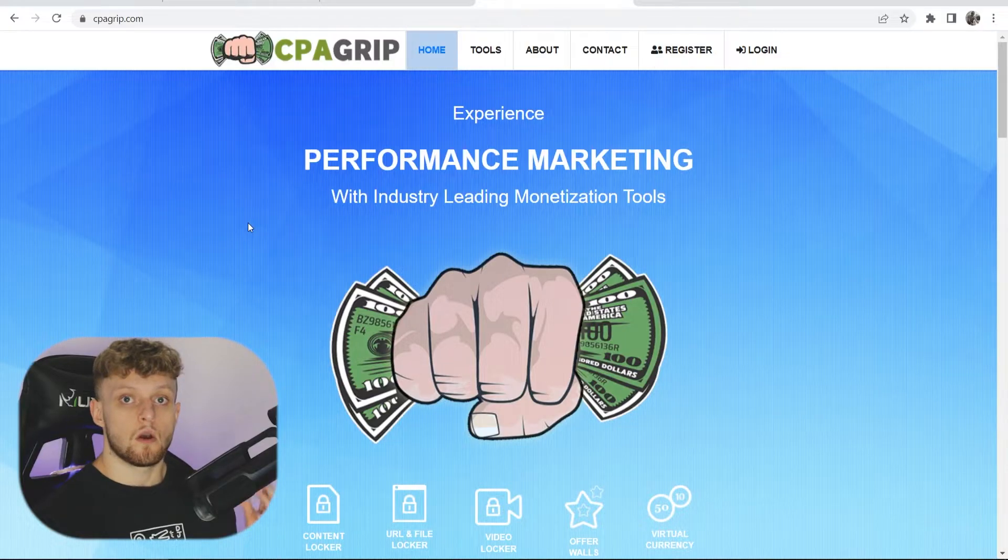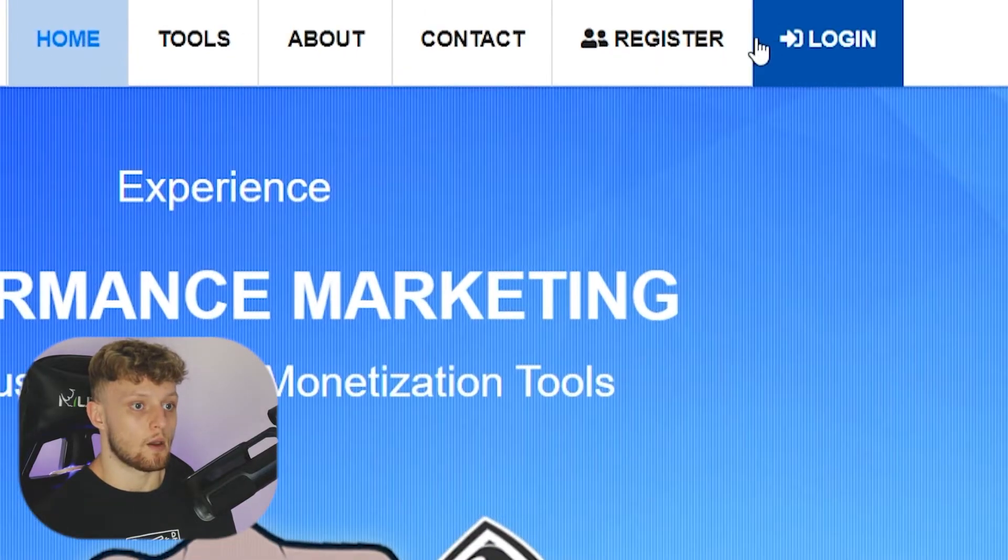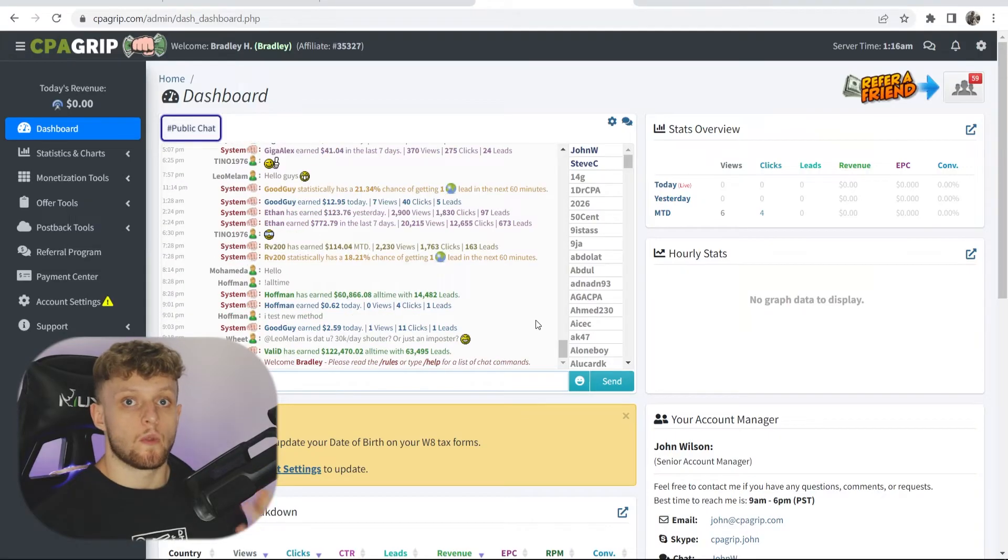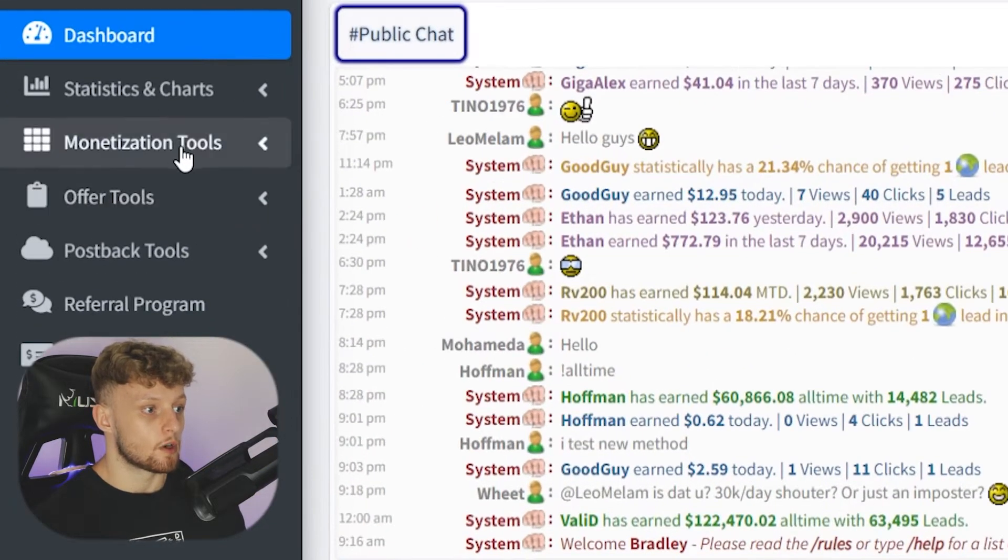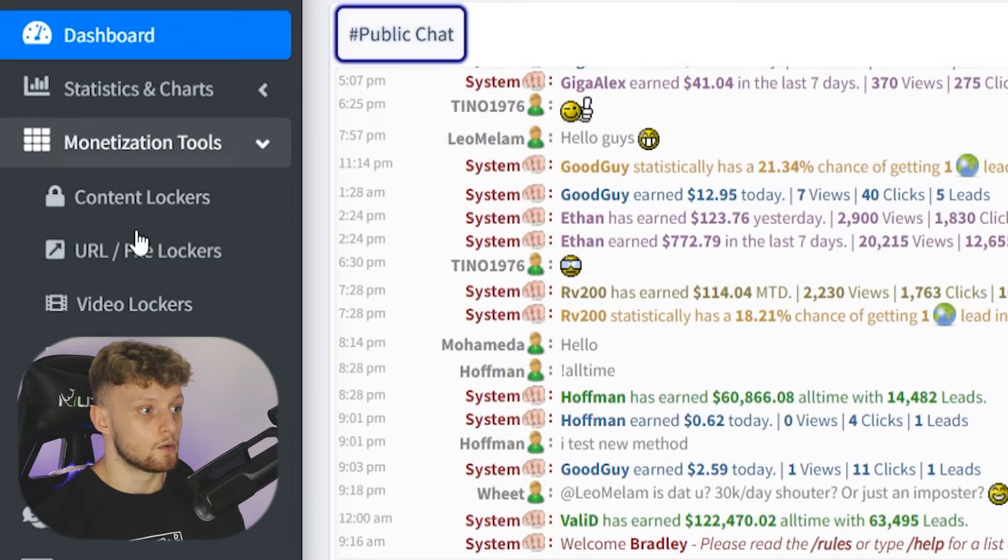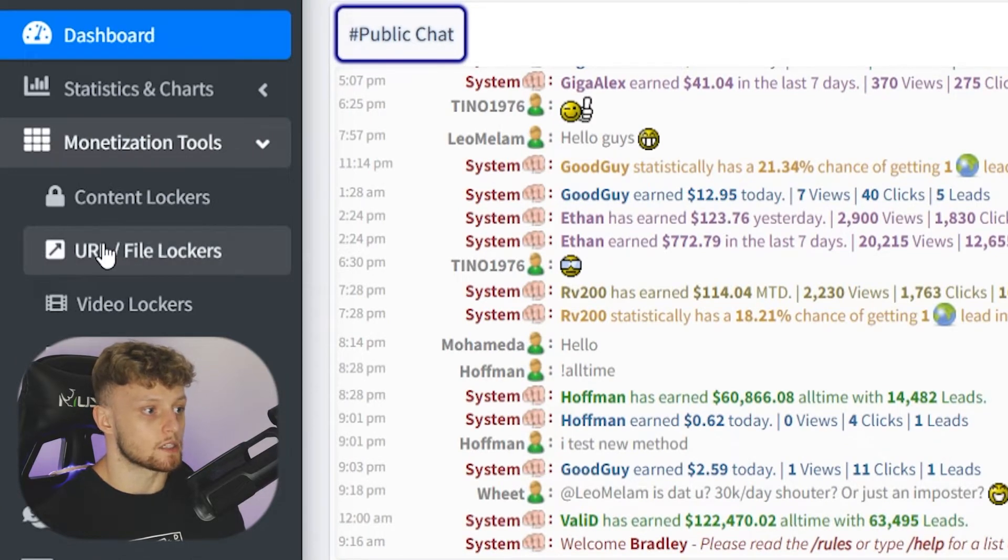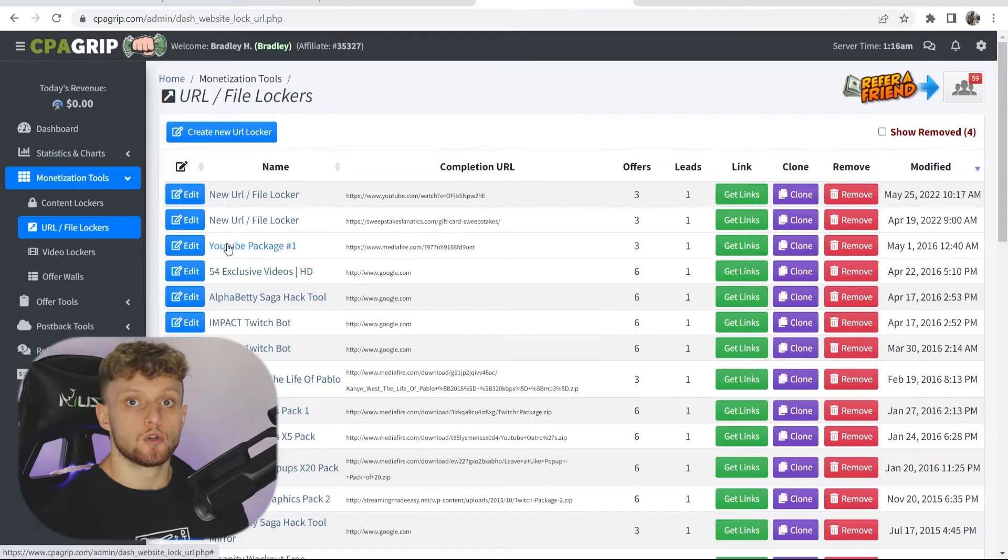So when you're first on CPAGrip, go ahead and log into your account. And then once you're on the dashboard here, you want to go to monetization tools and then go to the URL slash file lockers.